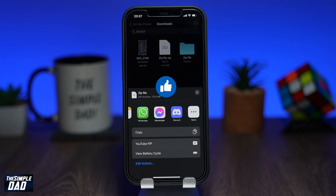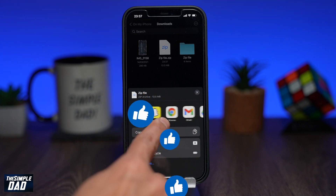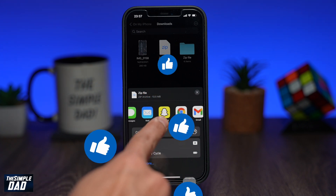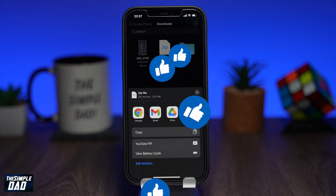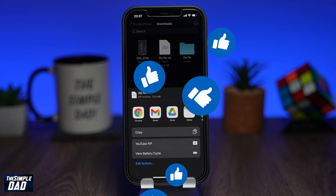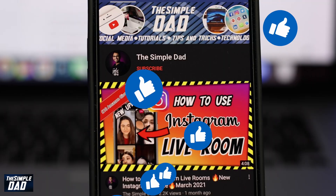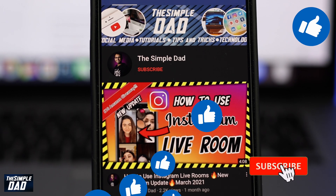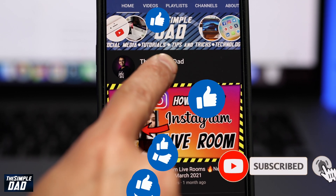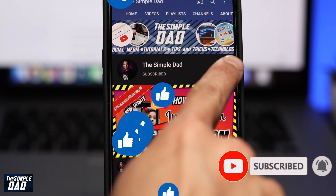Hope you found this tutorial useful. If you enjoyed it please hit that like button and let me know in the comment section down below if this worked for you. Please consider subscribing and turn on bell notifications to see more videos like this. As always, thanks for watching and see you in the next one.